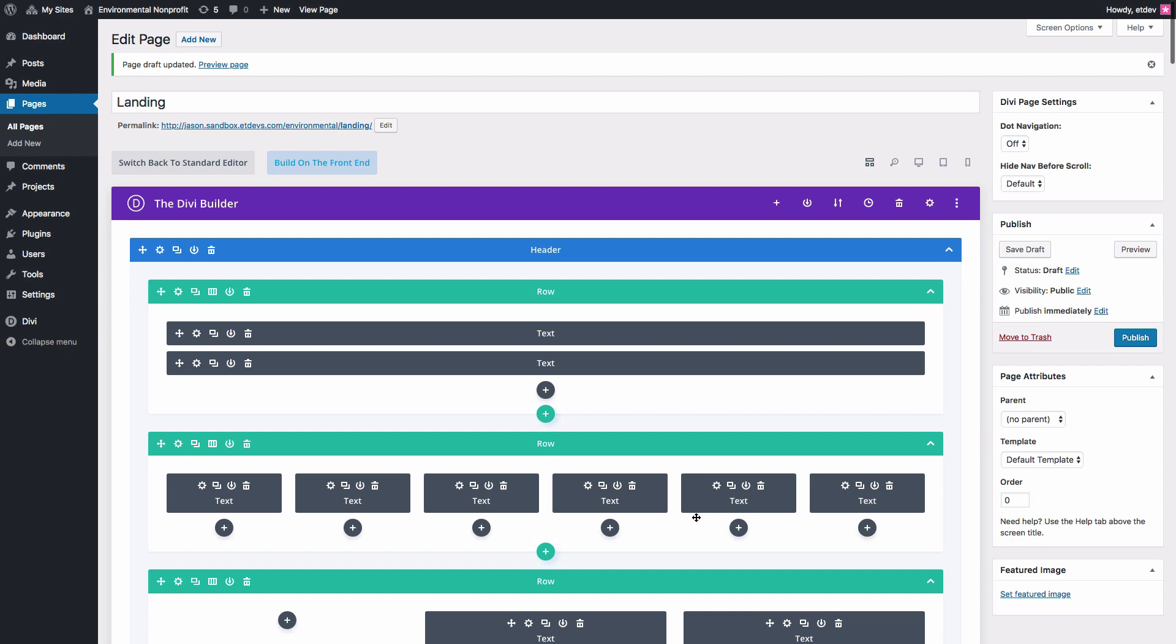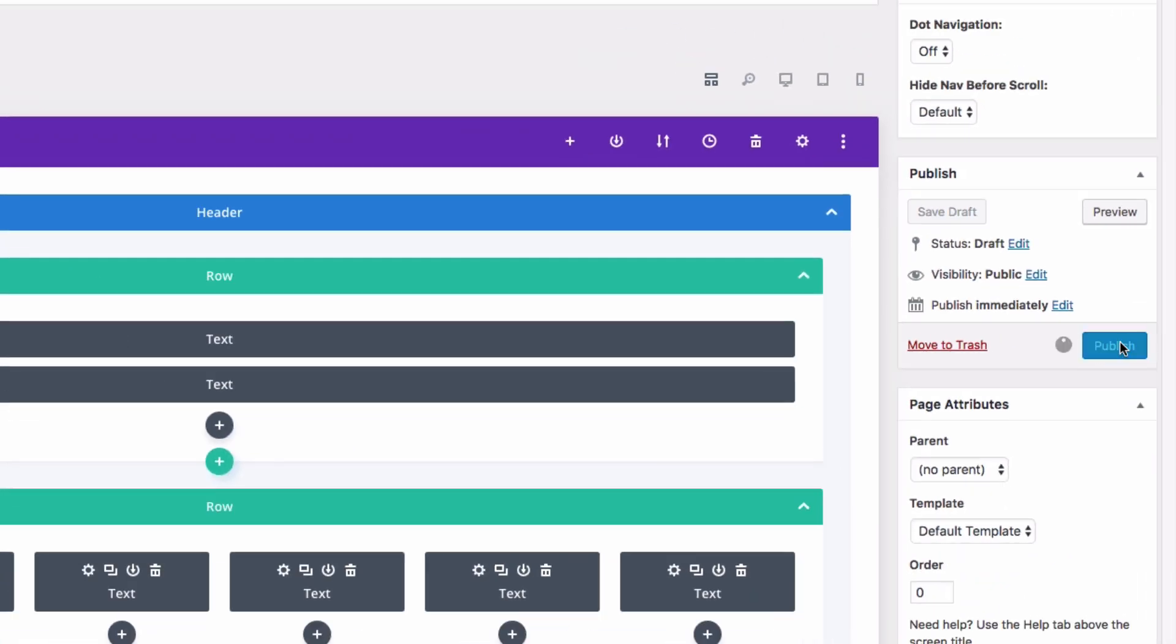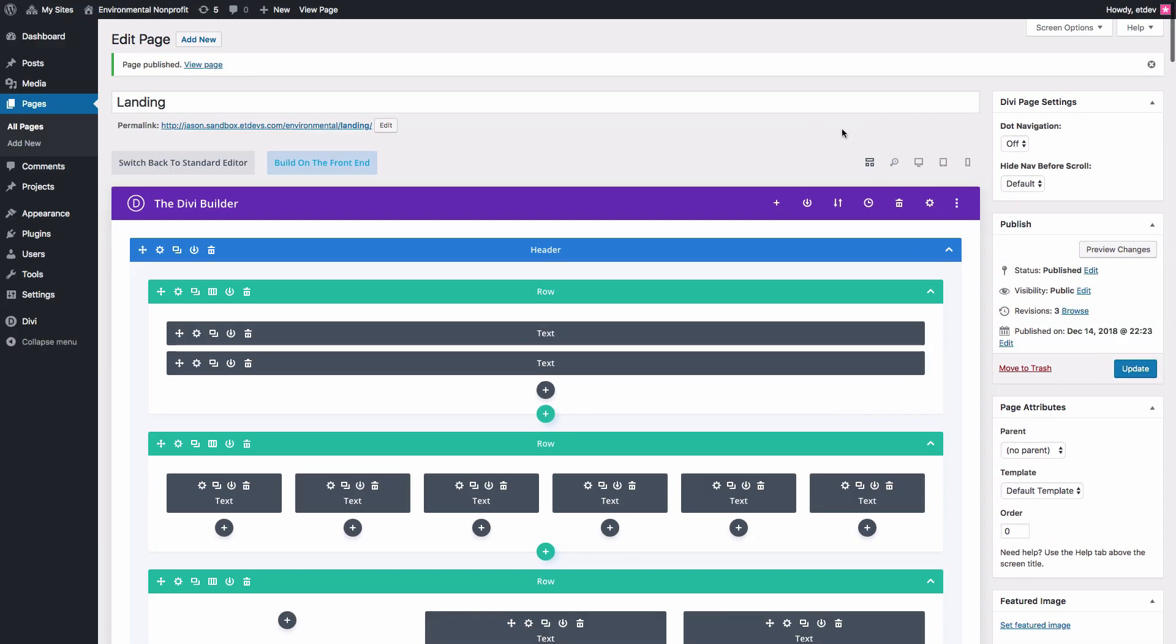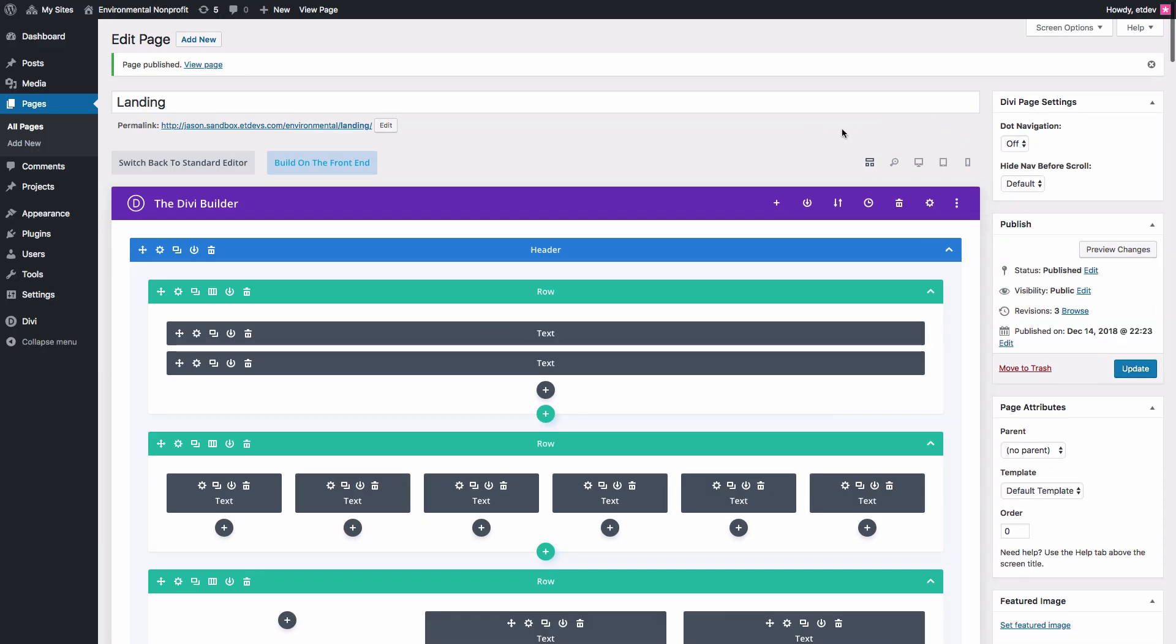Once the layout has been loaded to the page, don't forget to publish it. Now, you'll want to continue the same process to create all of your pages with their corresponding layouts.